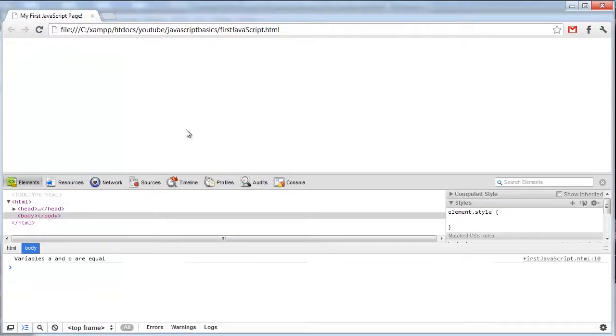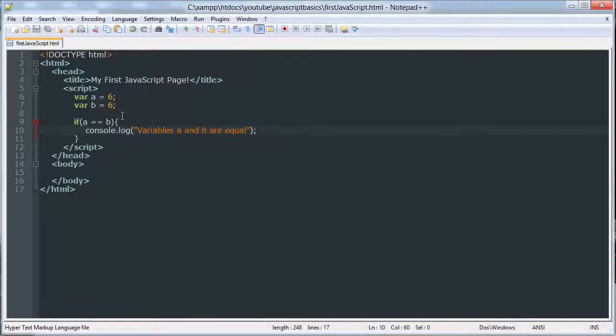Now I can test that out. And as we wanted, it executed.